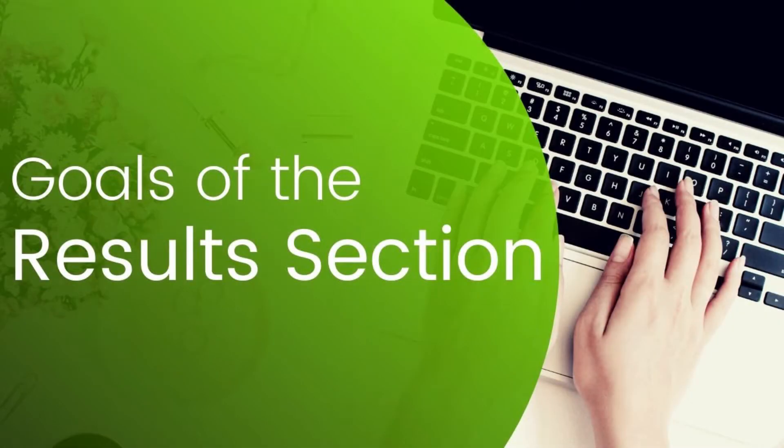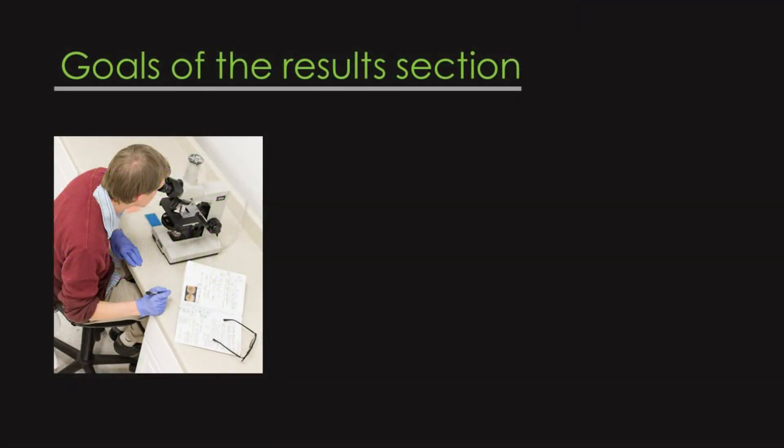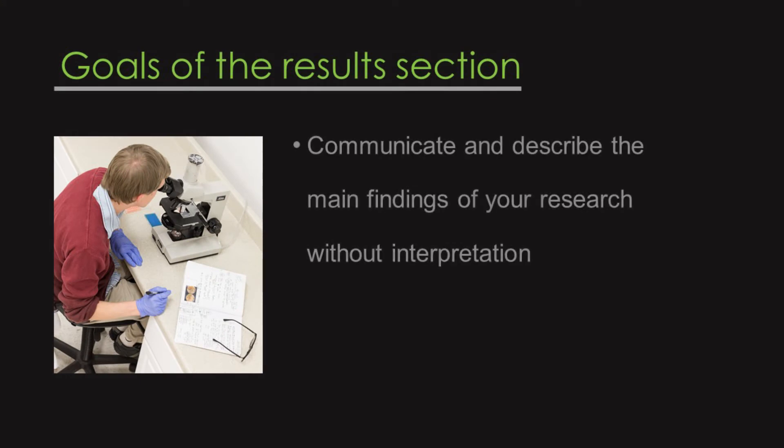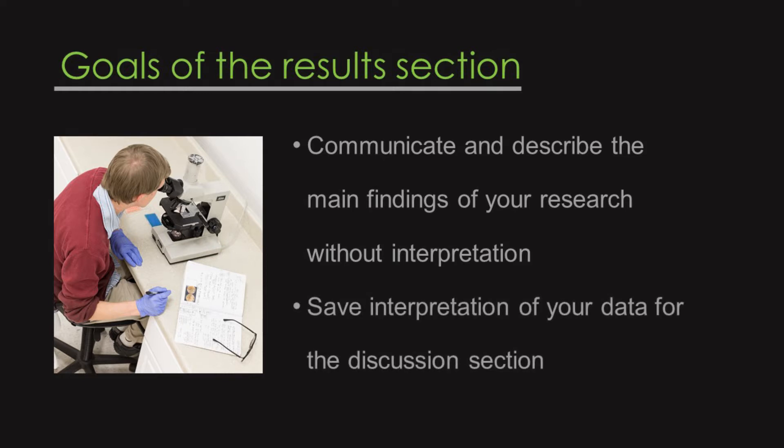So, to start off, let's talk about the goal of the results section and how it's different from the other sections of your paper. Your goal with the results section is to communicate and describe the main findings of your research without interpretation. Your discussion section is where you will share your interpretations of your data.